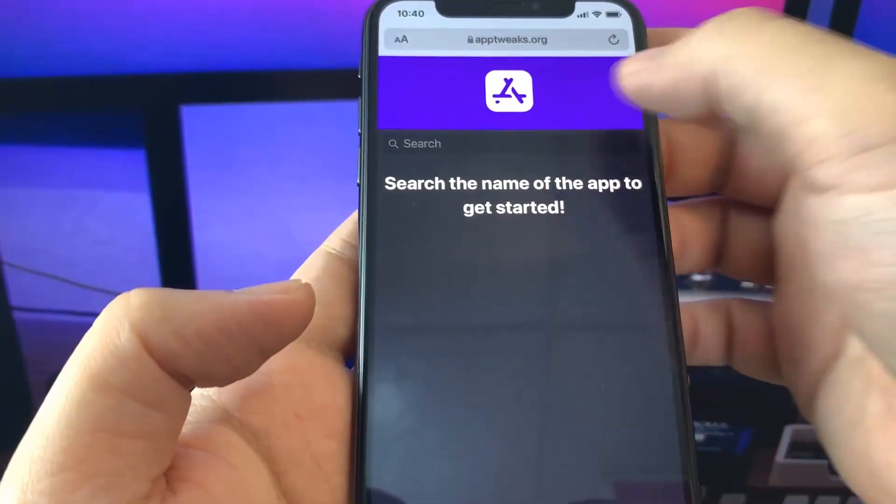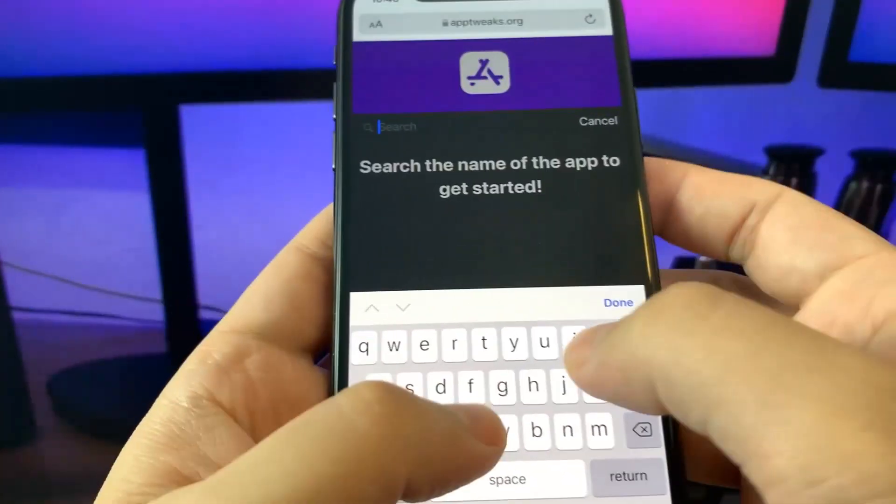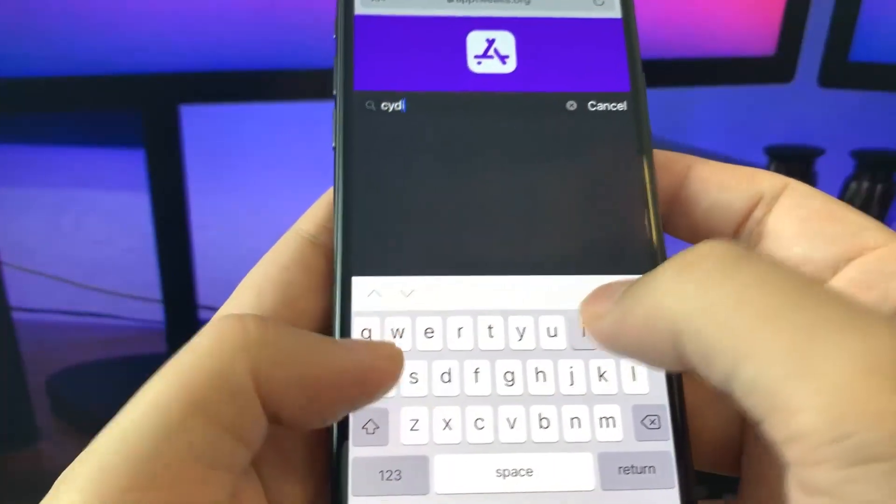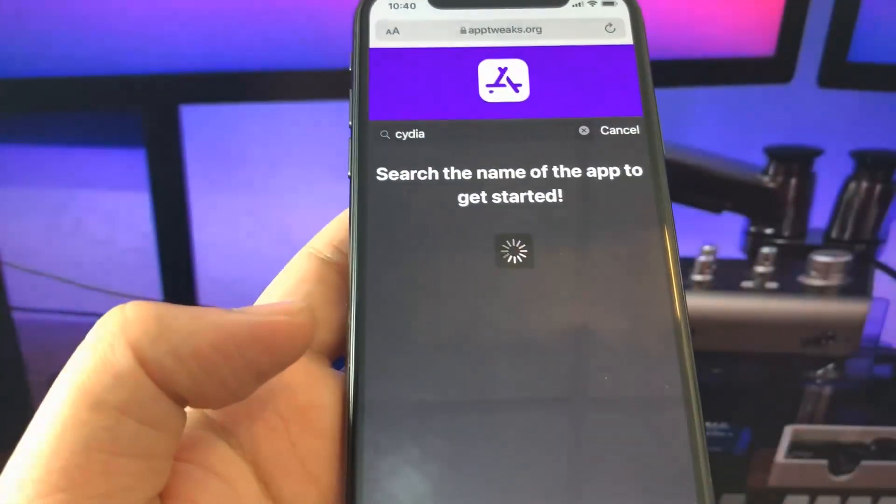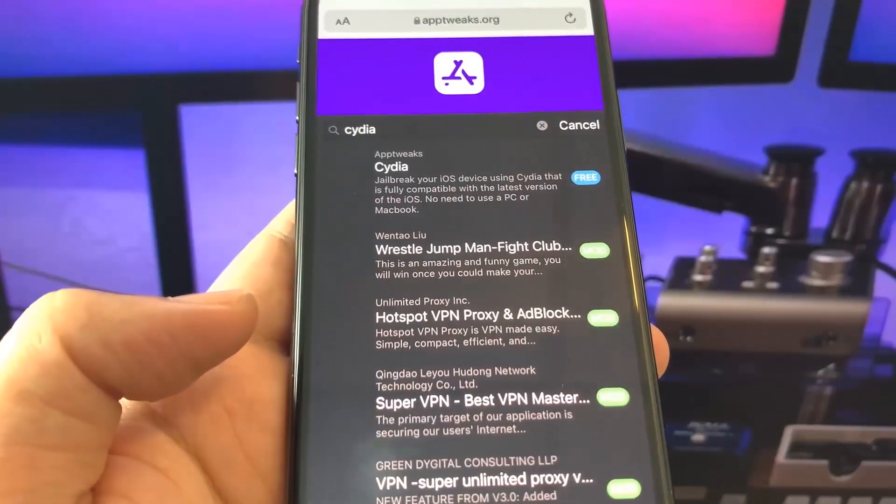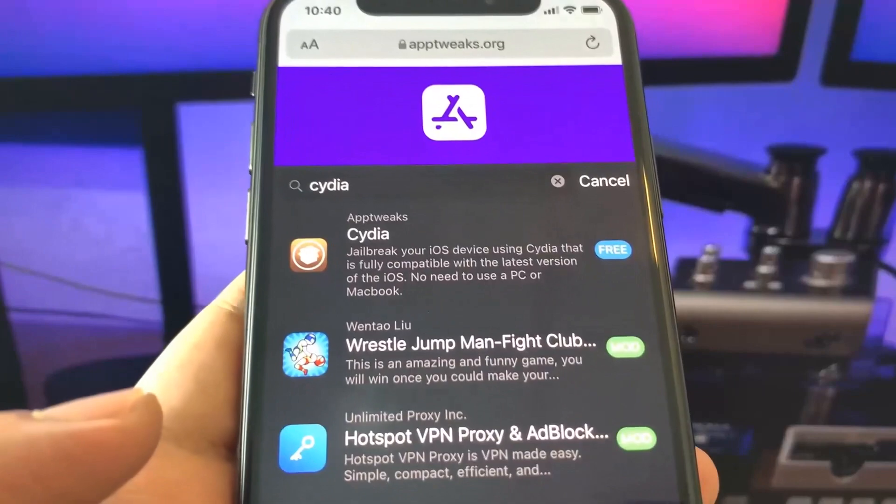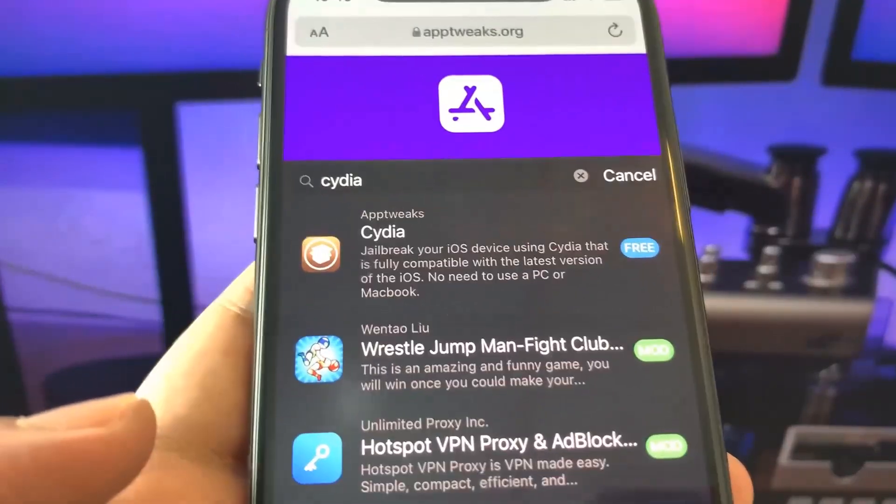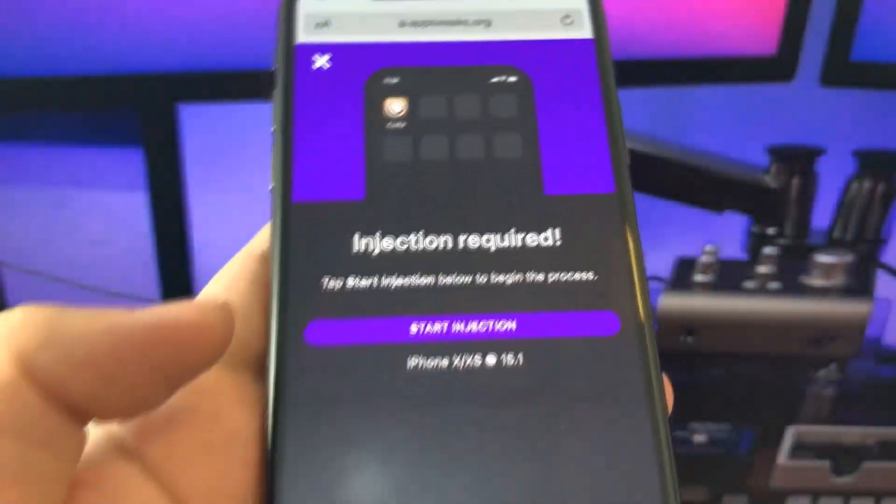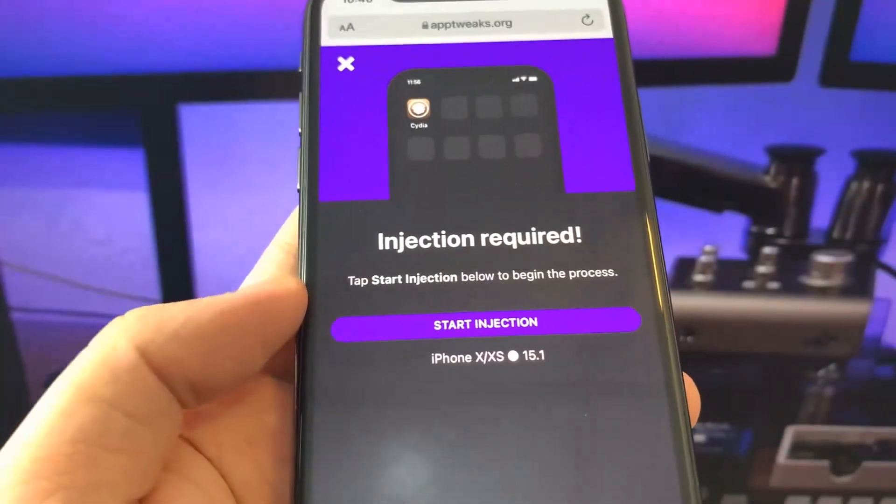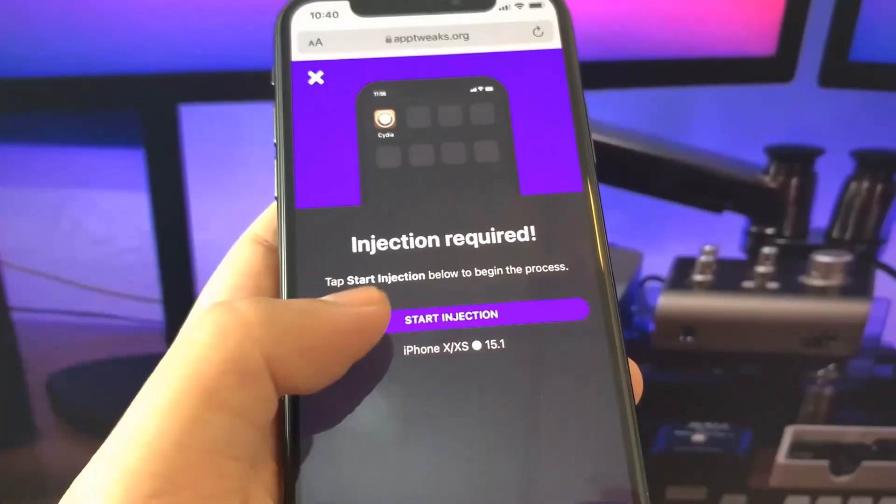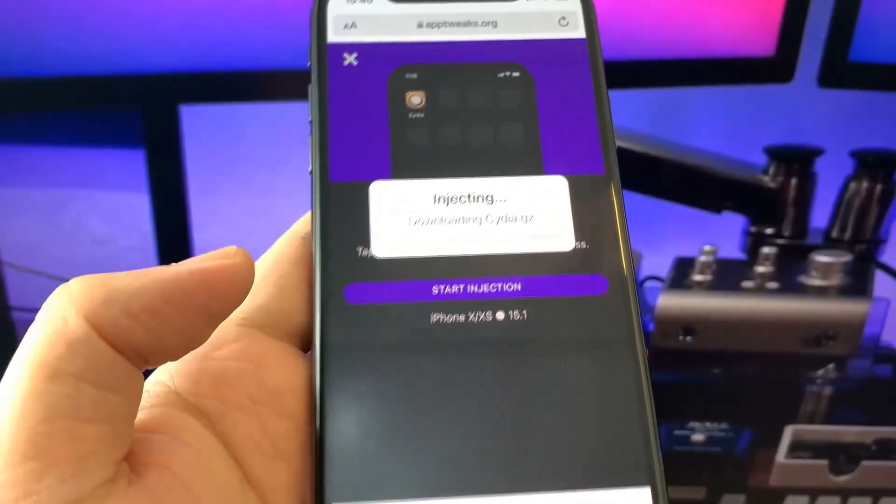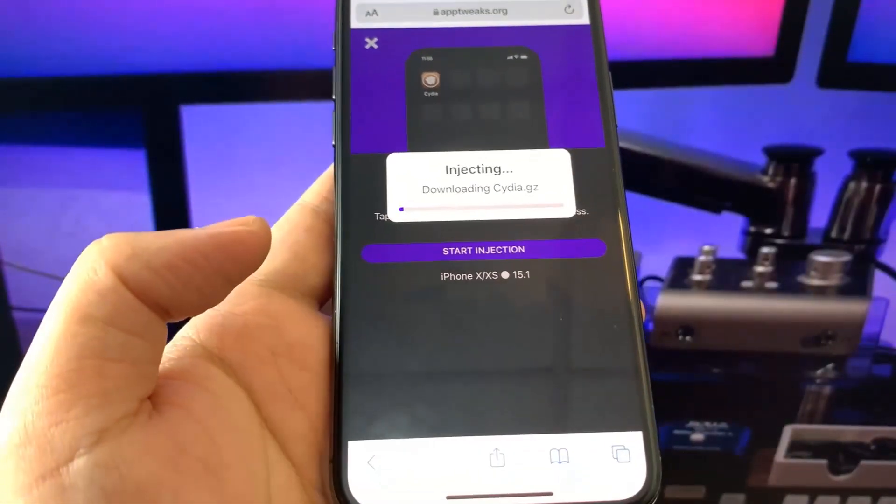In the search box, search for Cydia. This is the version that I found that gets updated all the time, so choose Cydia, the first one. Press on start injection and now we're going to wait for about 30 seconds or so.